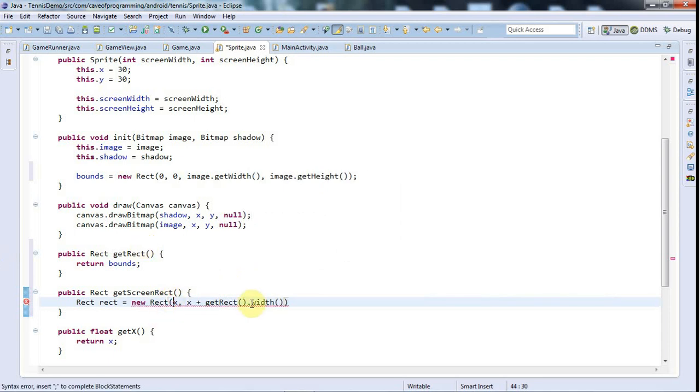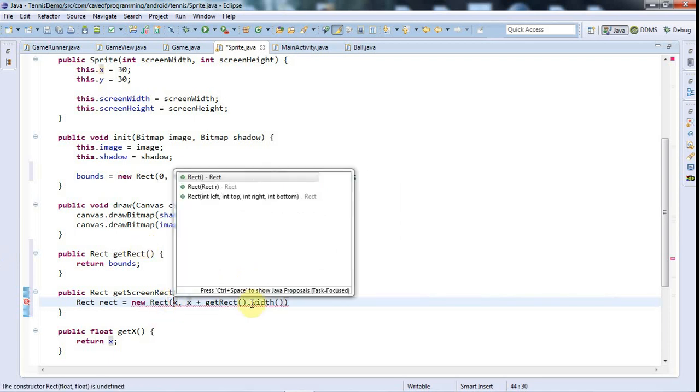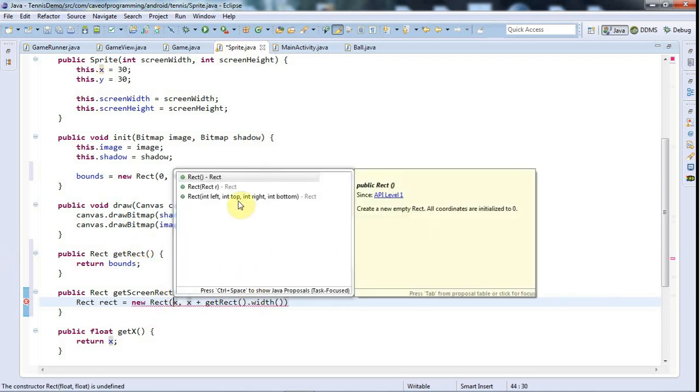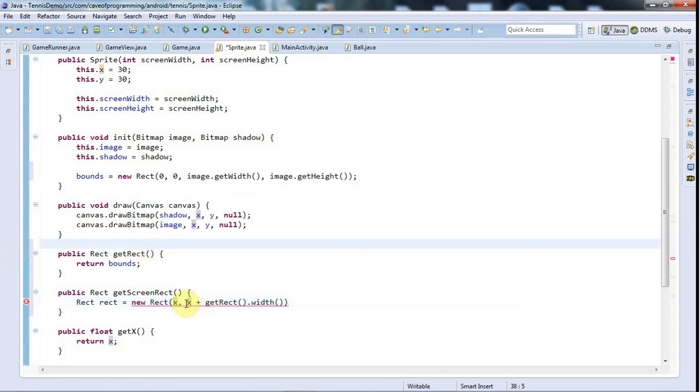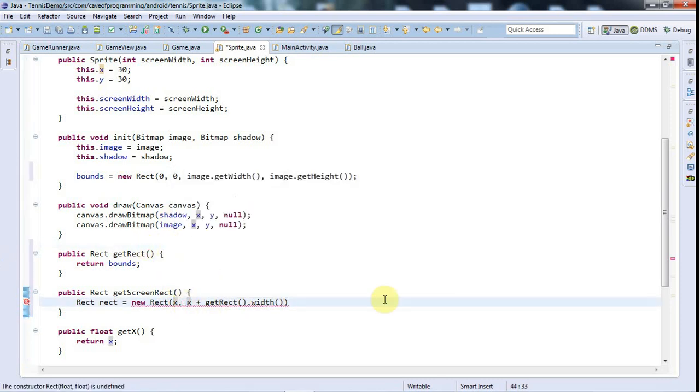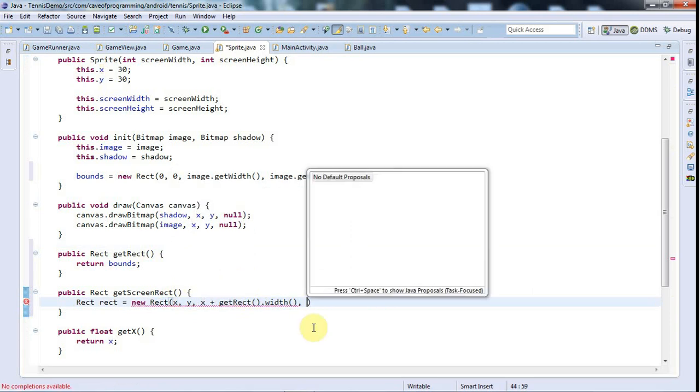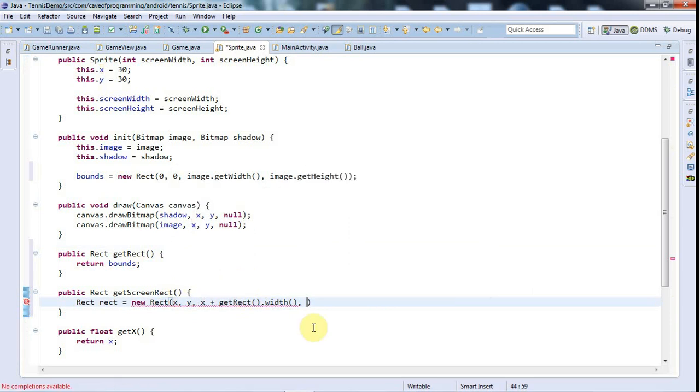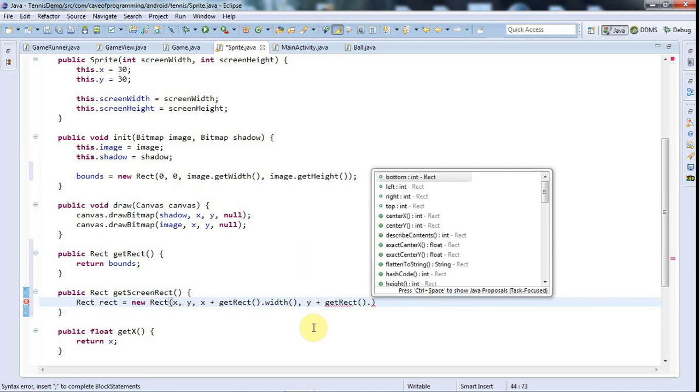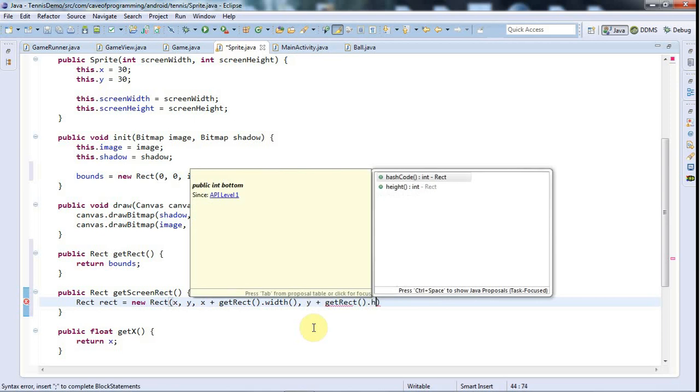Let me get the constructor here. Left, top, right and bottom. So the left is going to be x, right is going to be x plus bounds, let me say getRect. Oh, I called it getRect. GetRect dot width. So is that right? The constructor's left, top, right, bottom. This is all wrong. The left is x, the top is y, right is x plus getRect dot width.